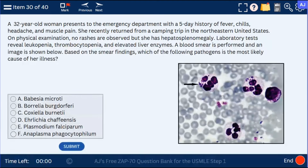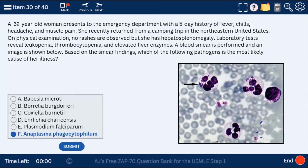Question 30: a 32-year-old woman — this case involves Anaplasma inside neutrophils, i.e., granulocytes. Remember that Anaplasma often needs to be differentiated from Ehrlichia. I explain that differentiation at ajmonix.com, where you can review the question, the answer, and the video distinguishing Anaplasma from Ehrlichia.